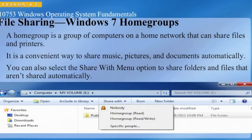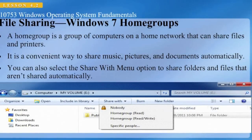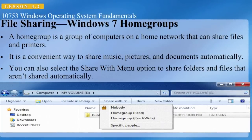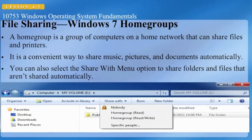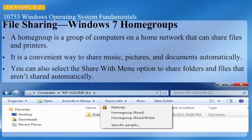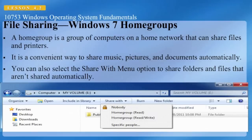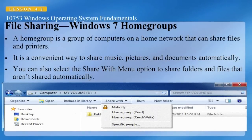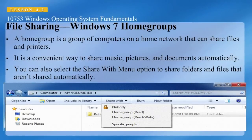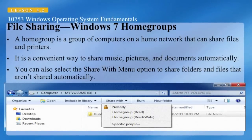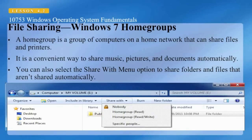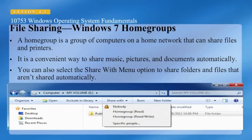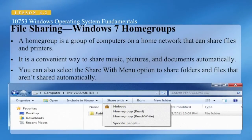Using a home group makes sharing easier. You can share pictures, music, videos, documents, and printers with other people in your home group. Other people can't change the files that you share unless you give them permission to do so. You can help protect your home group with a password which you can change at any time. When Windows 7 is installed on a computer, a home group is created automatically. If a home group already exists on the home network, you can join it. After you create or join a home group, you select the libraries that you want to share. You can prevent specific files or folders from being shared, and you can share additional libraries later.